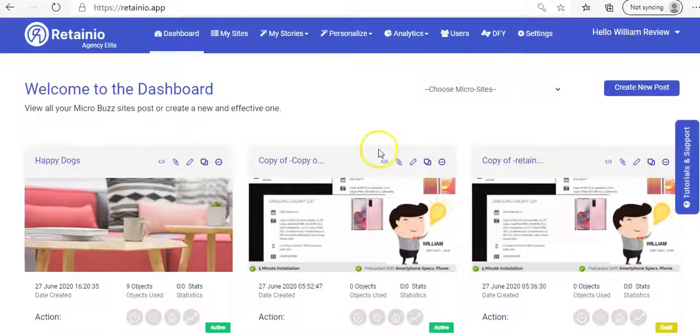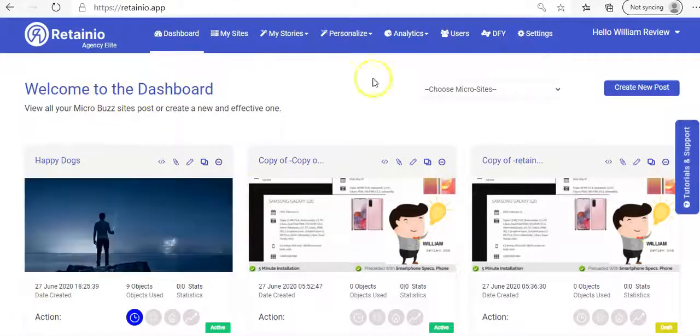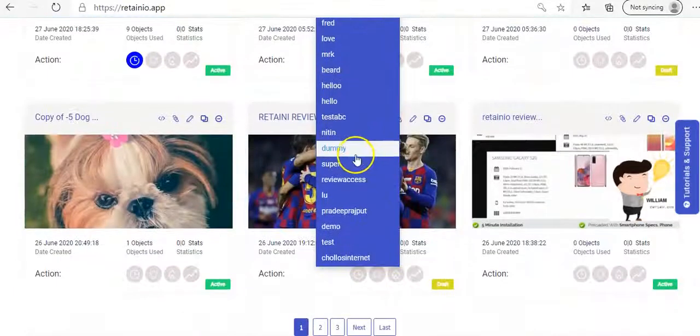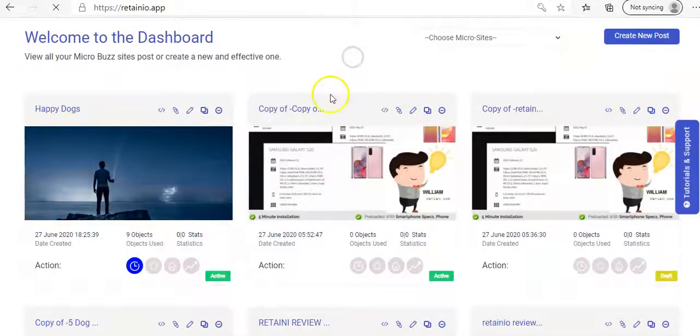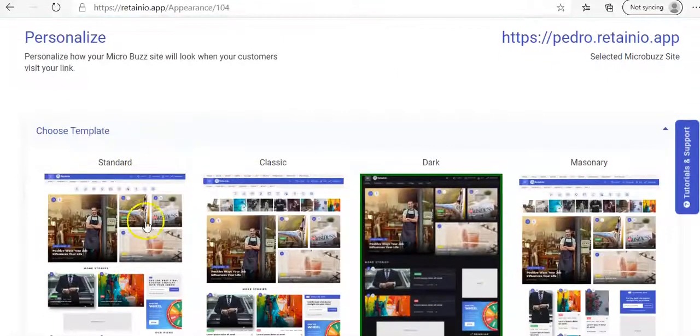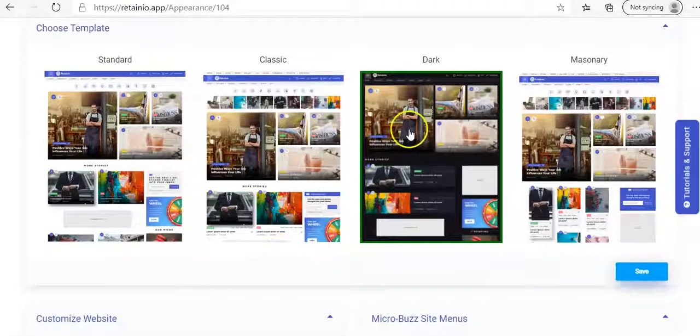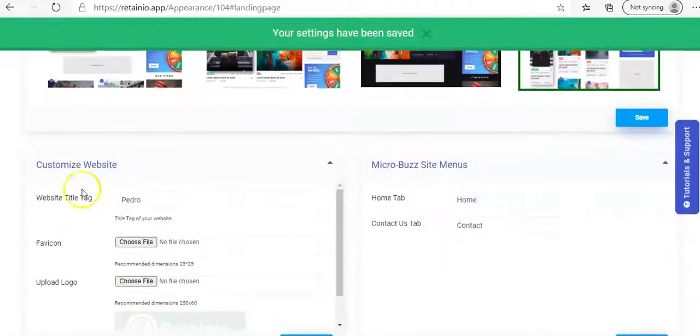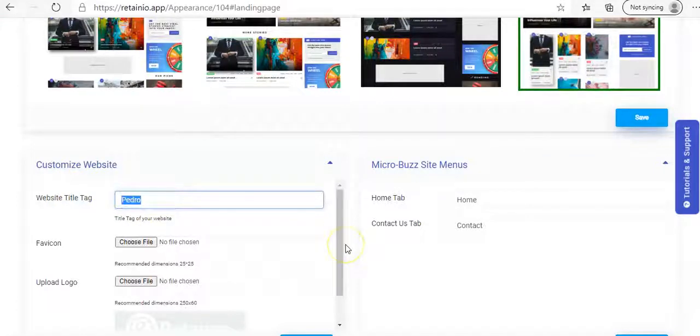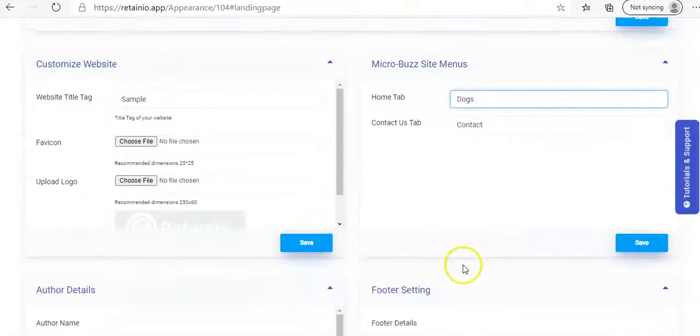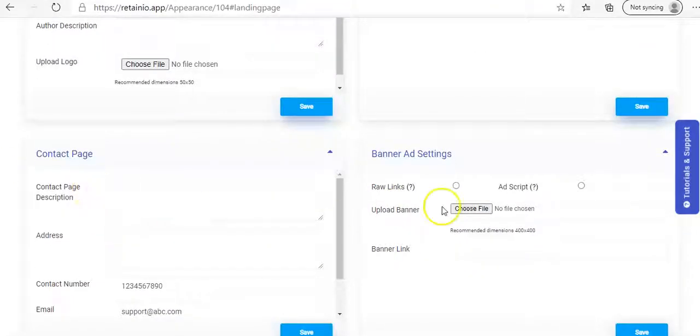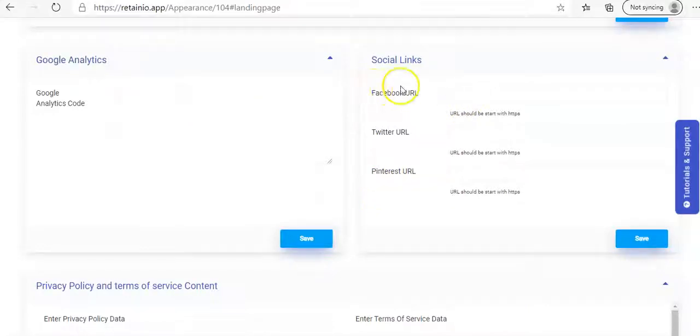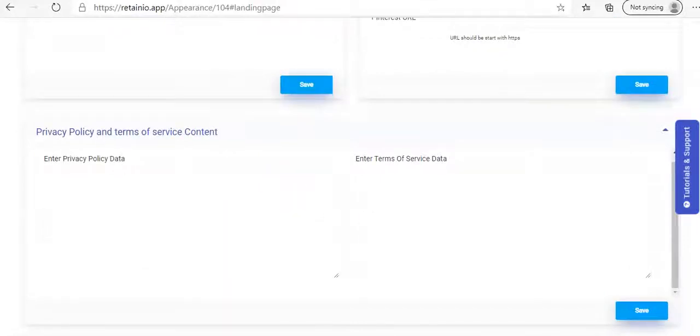So now I'm going to go inside the dashboard here in Retainio and go through with you the features they're offering here. I'm going to go into personalize, get the feature or the template. And I'm going to just pick one at random here. So we'll go with Pedro and we will wait for that to open. So we have to choose between four different templates. So I'm going to go with Masonry, press save. And then you go down, you get your options to customize your site. So I'm just going to put this, we'll call it sample. And so I put in here dogs as the home tab. And so you've an option to put in your author details, footer details, contacts, banners. And you can continue on to put in Google Analytics social links and you can save them as you go along. So that's that section completed.